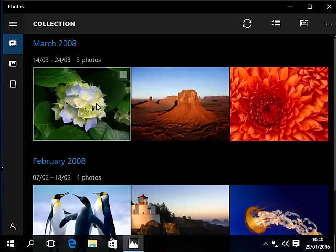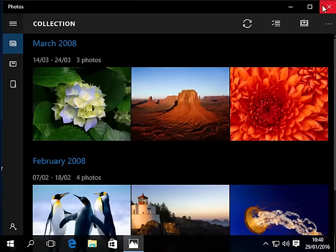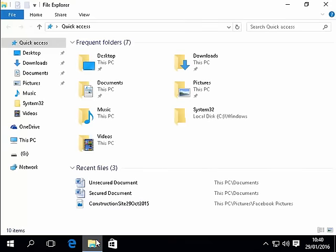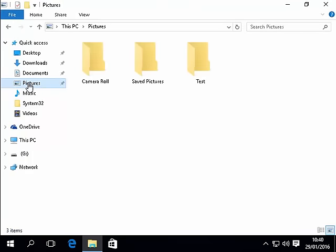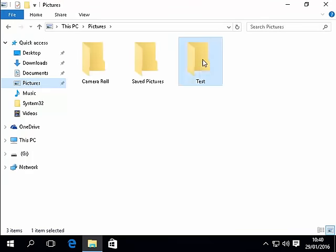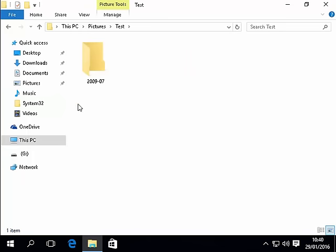We can either do it from here or we can close this down and click on the yellow folder at the bottom of the screen. Then click pictures and there's our folder test. Double click test and as you can see it's created a folder called 2009-07 and that's basically when these photos were taken.